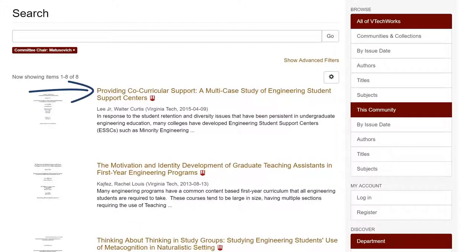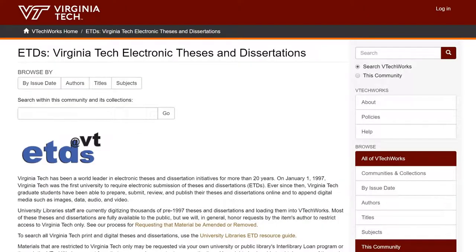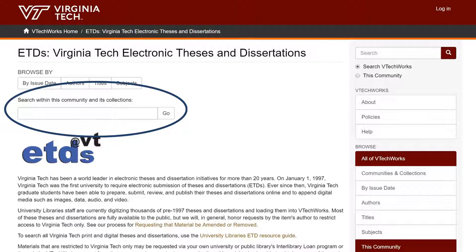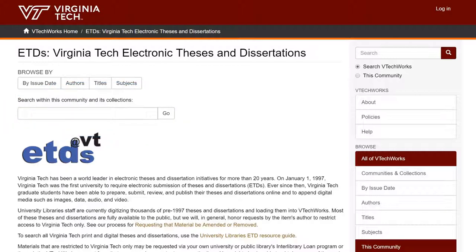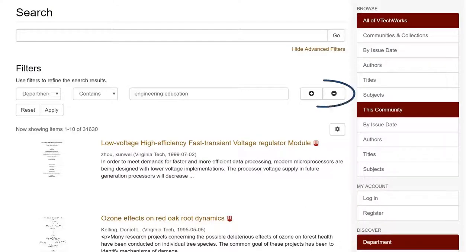From the results list, clicking on a title will bring you to the full record for that item. In addition to viewing all dissertations for a department, you can also conduct an advanced search. From the ETDs Community page, you can use the search box near the top of the page to search. To conduct the most effective search, get to the advanced search by clicking Go on an empty search box. You'll be taken to a results list of the entire community, and then you can click Show Advanced Filters. You can add multiple filters to search in the same way you did in the previous example.